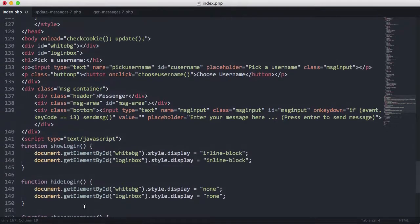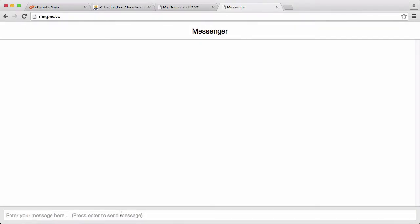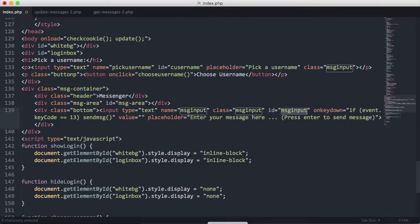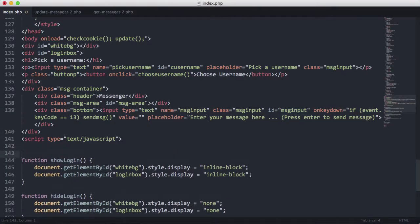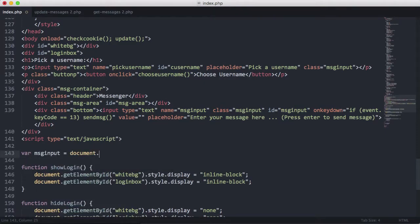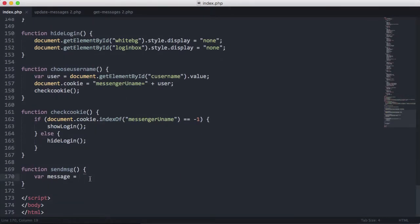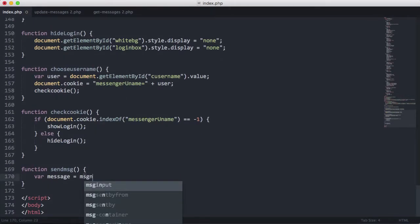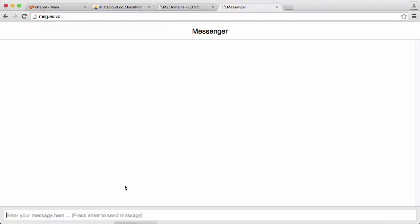Before we do that, we actually want to scroll up and get the value of the message input. The ID is 'msgInput', which is the ID of the text box — that's how we're going to get the contents of that text box to figure out what message to send. So we're going to create a variable called msgInput and set it with document.getElementById('msgInput'). Then we say message equals msgInput.value, which means we're getting the value of the text box.